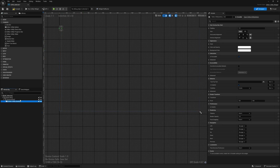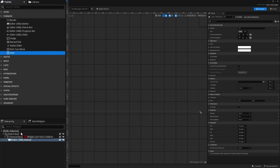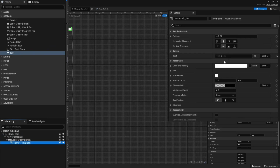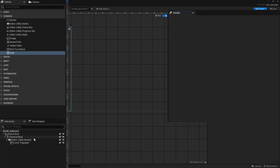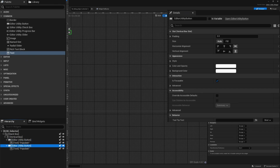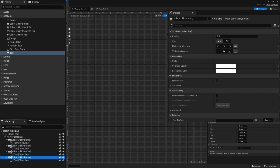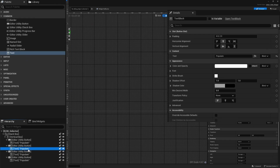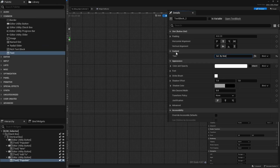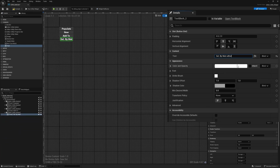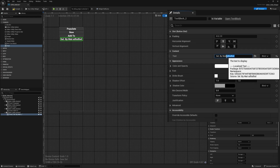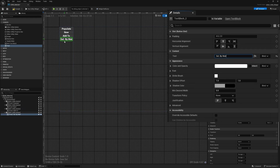I'll select the text block and change it to say 'Populate'. Now with the text in place, I can select the button, press Ctrl+D to duplicate it three times. The text is automatically included, and I can rename them to new, add to, and select by material. The longer the text, the wider the widget gets, so keeping names short is nice if you're docking it in your UI.